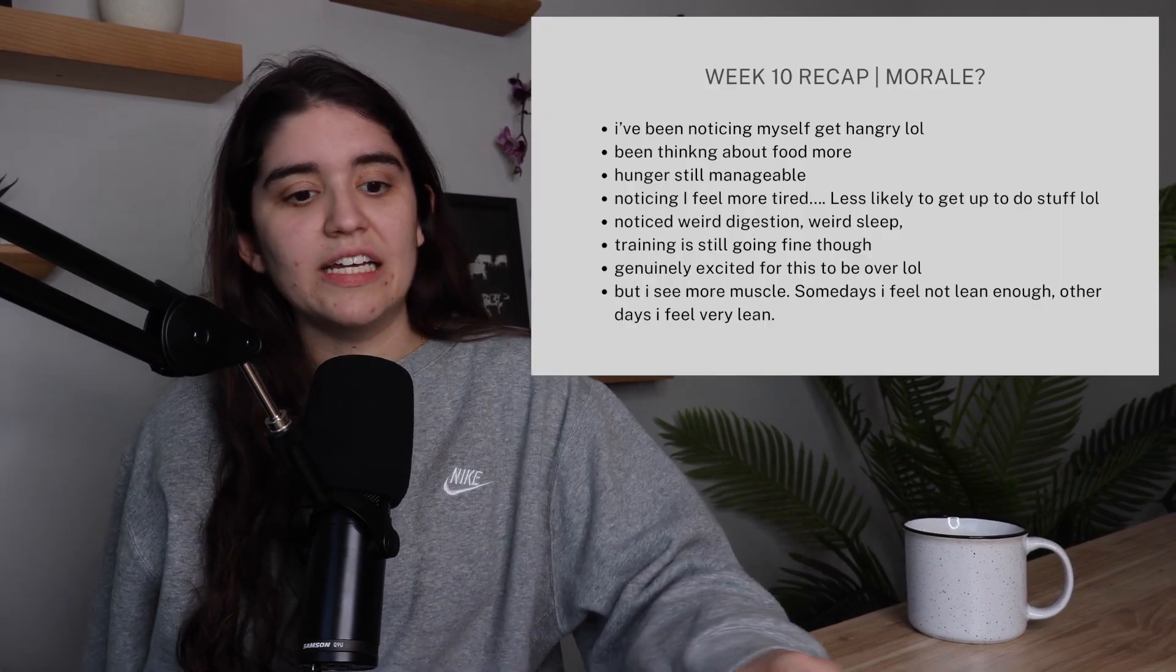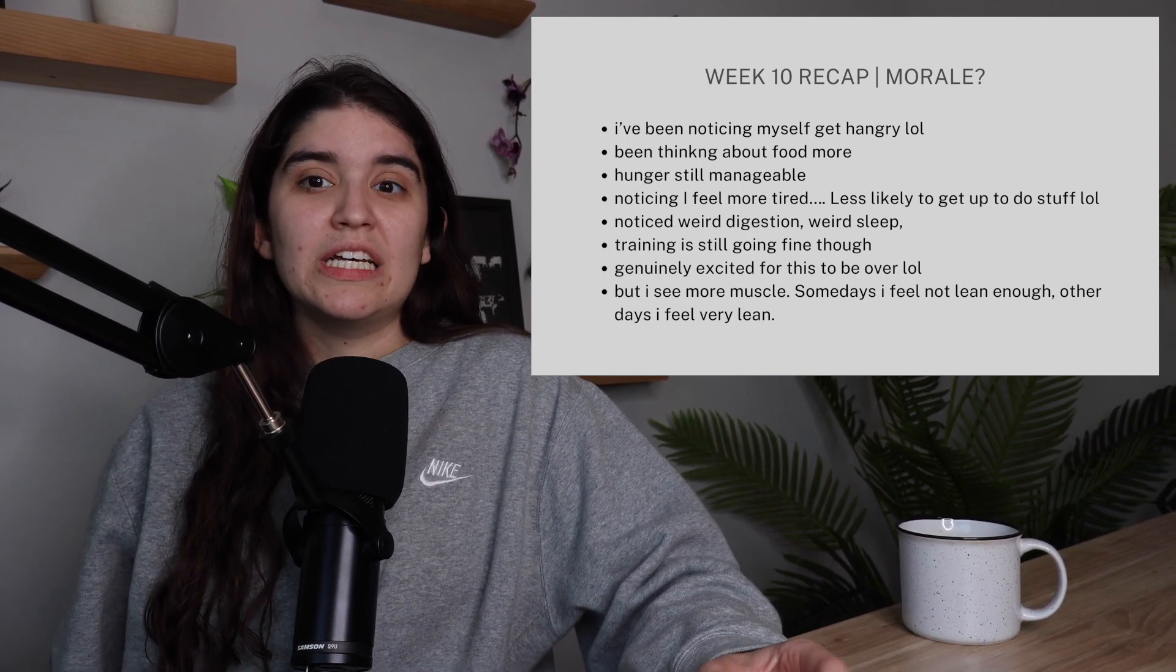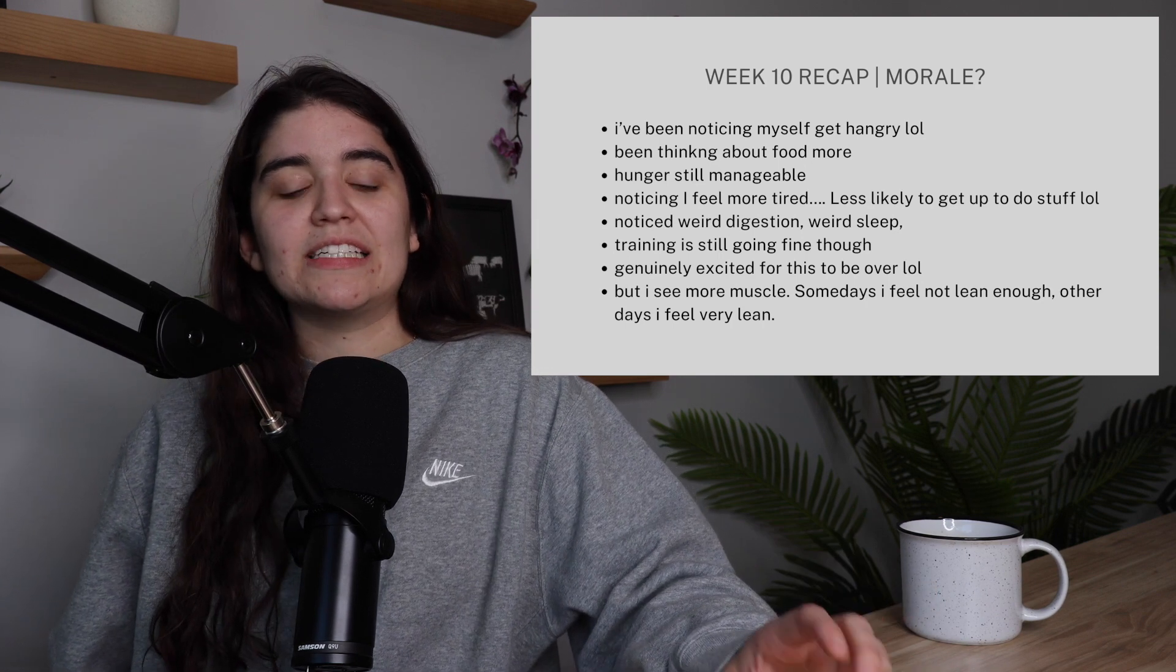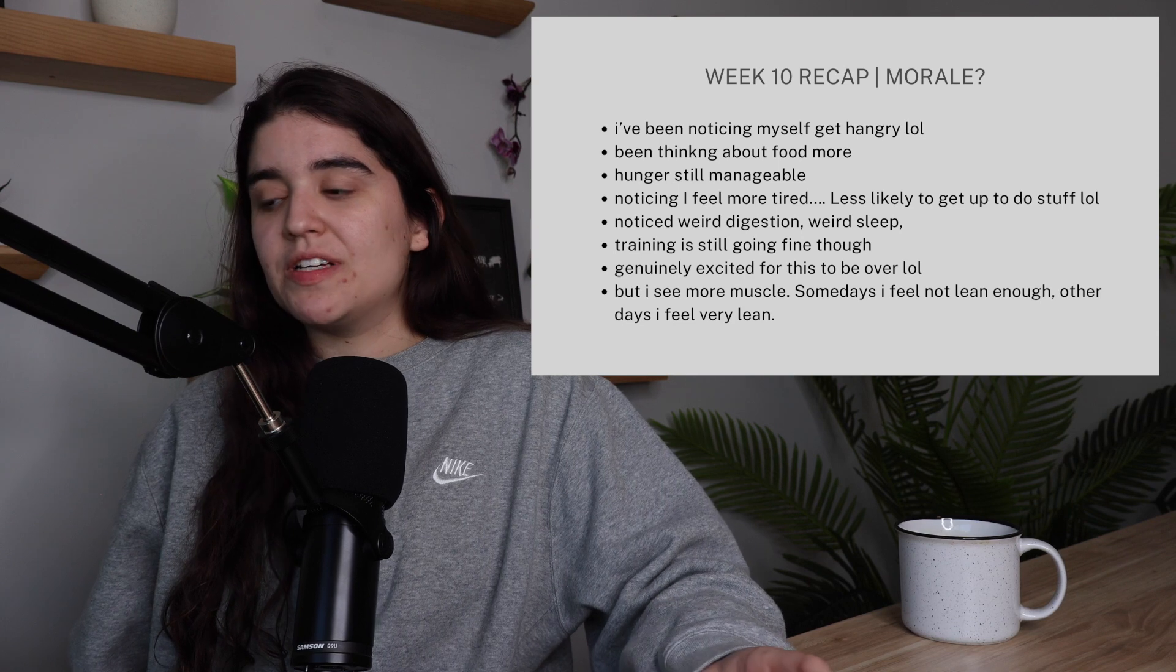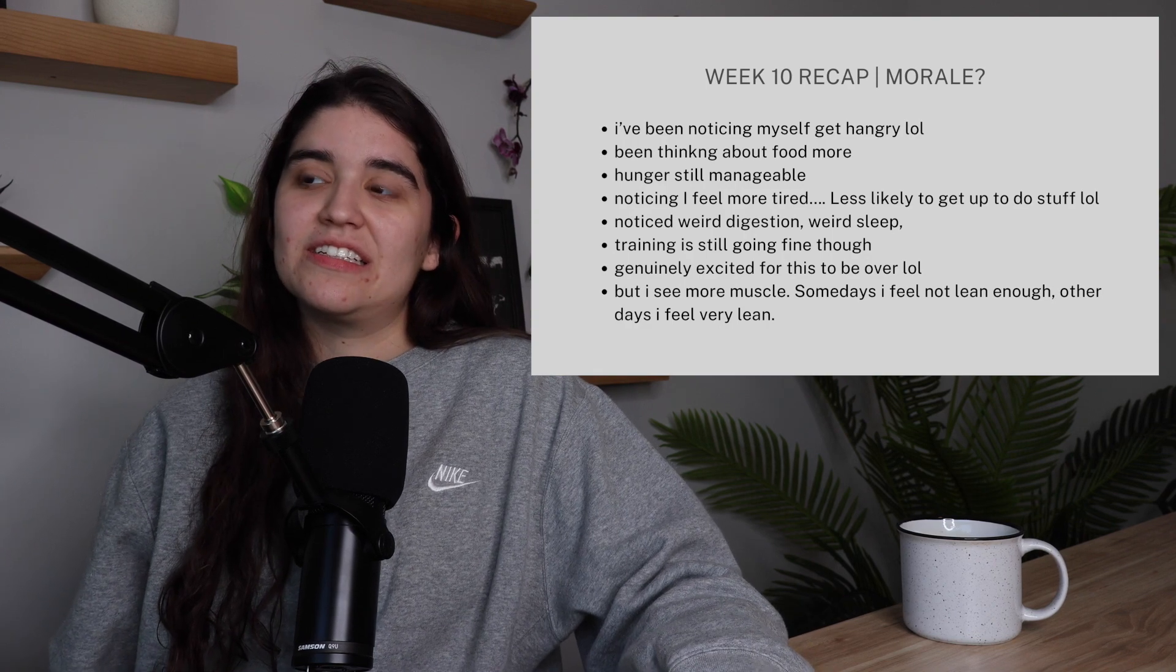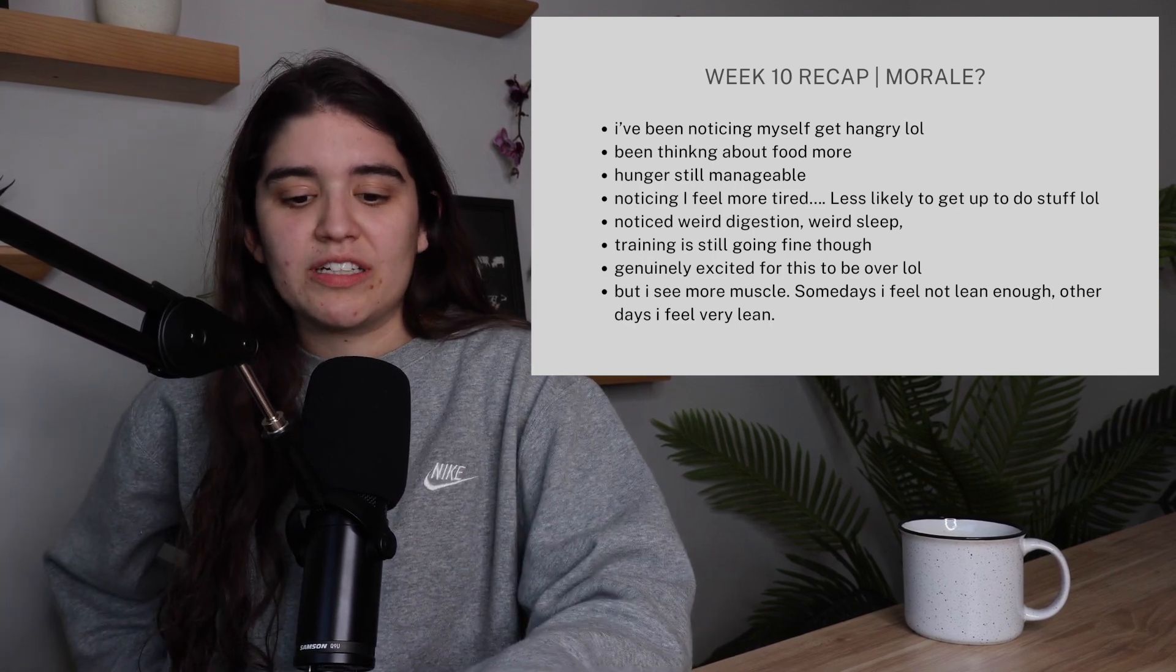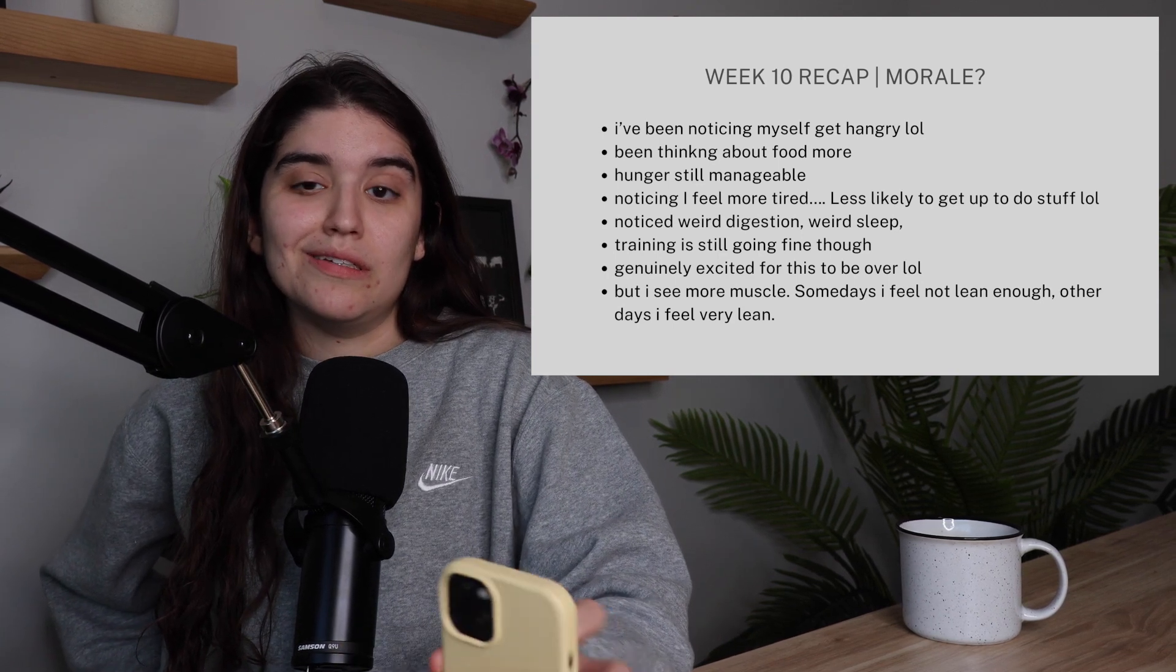As far as morale, I'm definitely feeling hungrier. I've noticed that I've had a lot more thoughts about food. I'm really looking forward to my meals. I'm thinking about food a lot more. Morale isn't low per se, but I'm definitely hungry and I could definitely eat everything. I've also been noticing that I've been eating more quickly, scarfing my food down because I'm so hungry. In fact, I'm hungry right now.